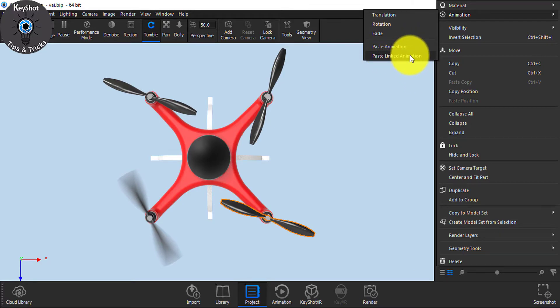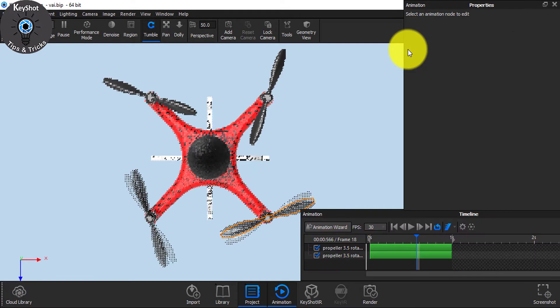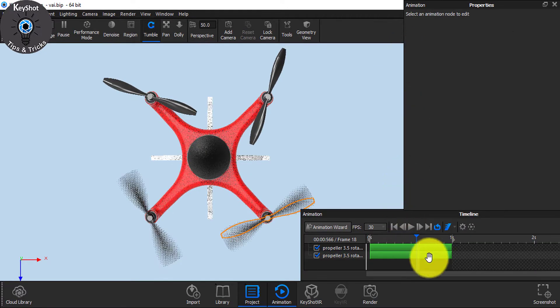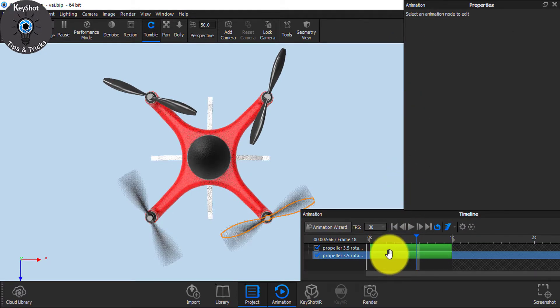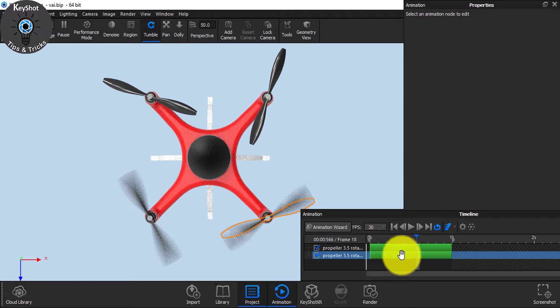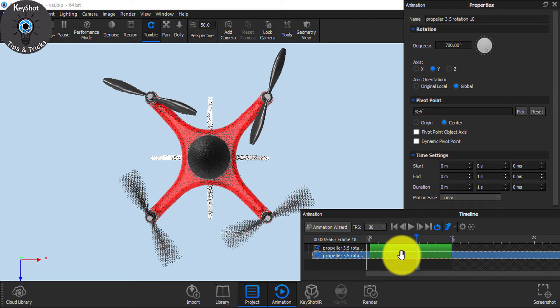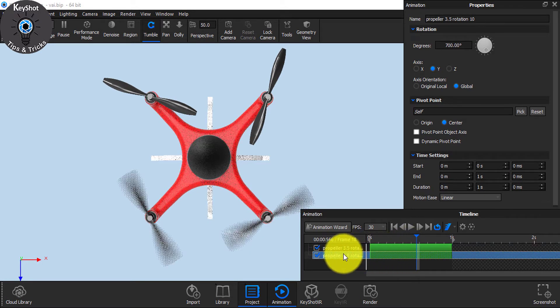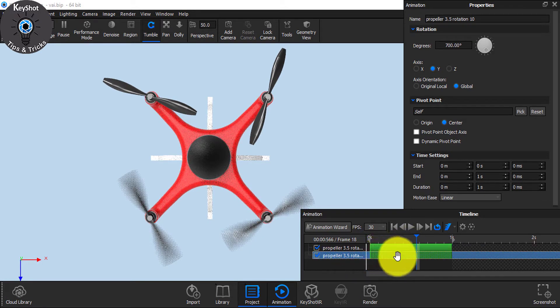I'll show both. If you Paste Animation, then you can manually edit the animation. You see, this is the second animation that you paste.